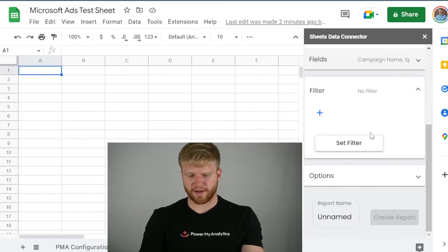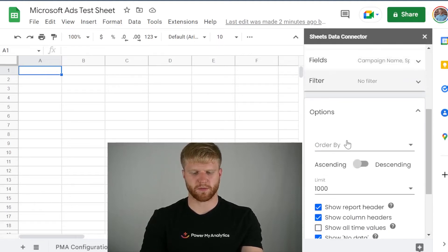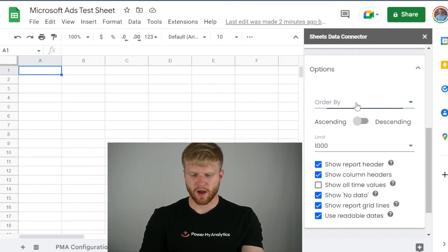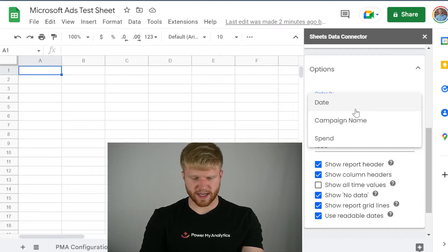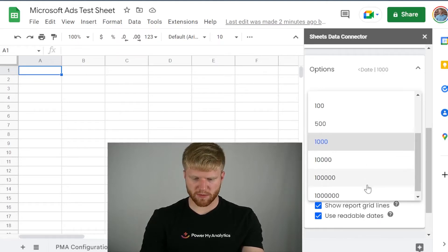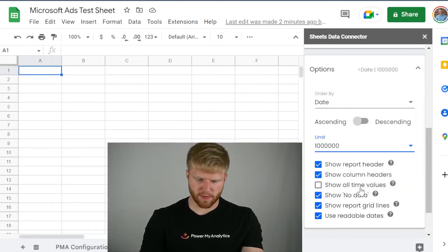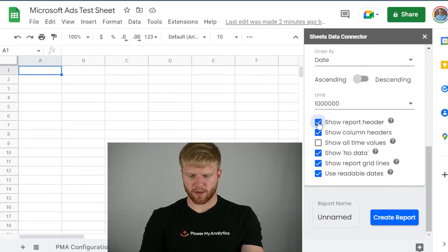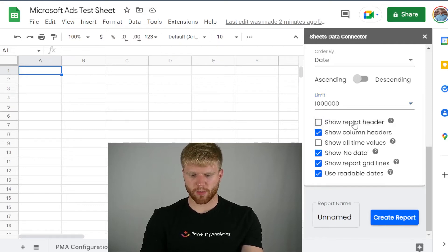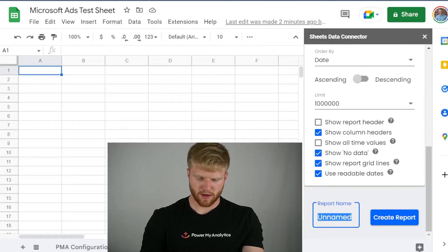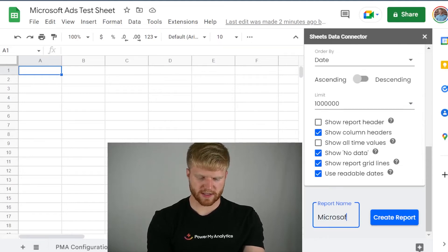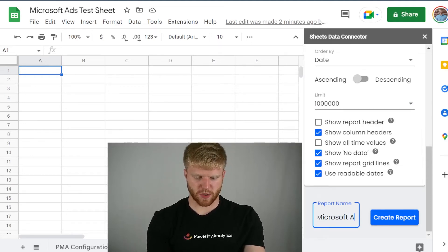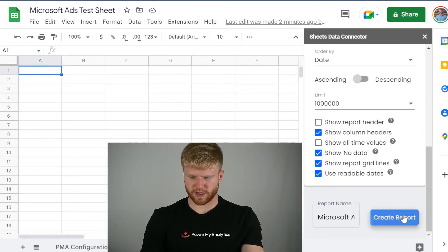I'm going to press Set field. If you want to have filters in here, you're welcome to of what campaign names. I'm not going to do that, but you're welcome to put that in there. Order by, I'm going to put order by date. I'm going to do limit. I usually do the max, just in case. I'm going to remove show report header. This will make your life easier. Believe me. You're going to want to remove that. I'm going to do Microsoft ads is the name. You can name this whatever you want. I'm going to press create reports.